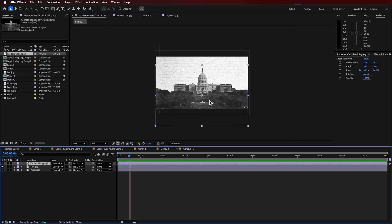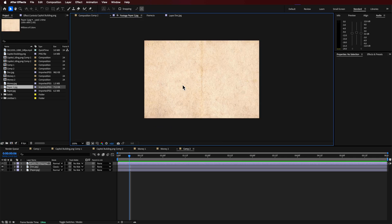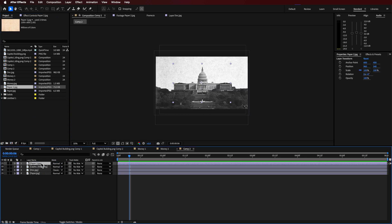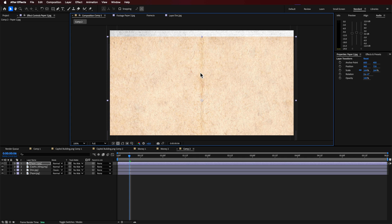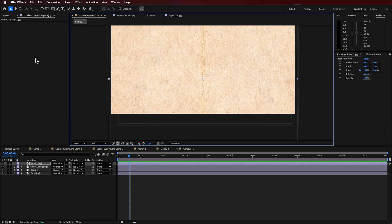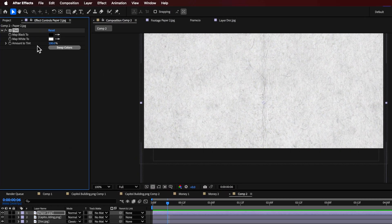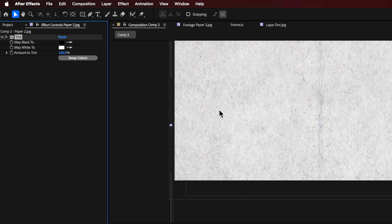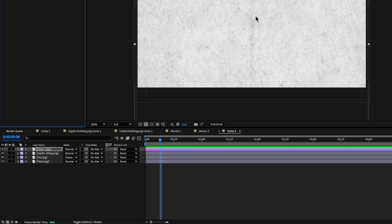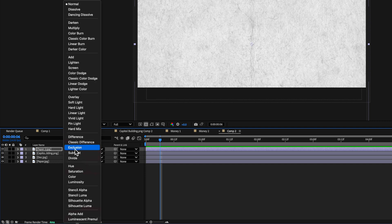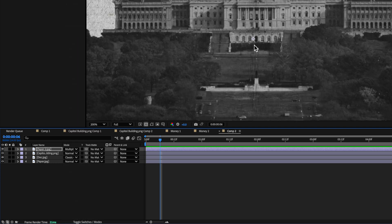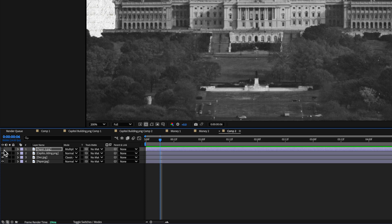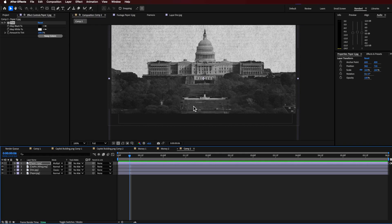Once I've positioned that where I want it, I'm going to use another paper texture and drag it straight in over the top, scaling it up to make sure it covers that image. I need to apply a tint effect to this — you don't have to, but it keeps that black and white look. Then I can change the blending mode to something like multiply, which keeps that texture baked into that layer.